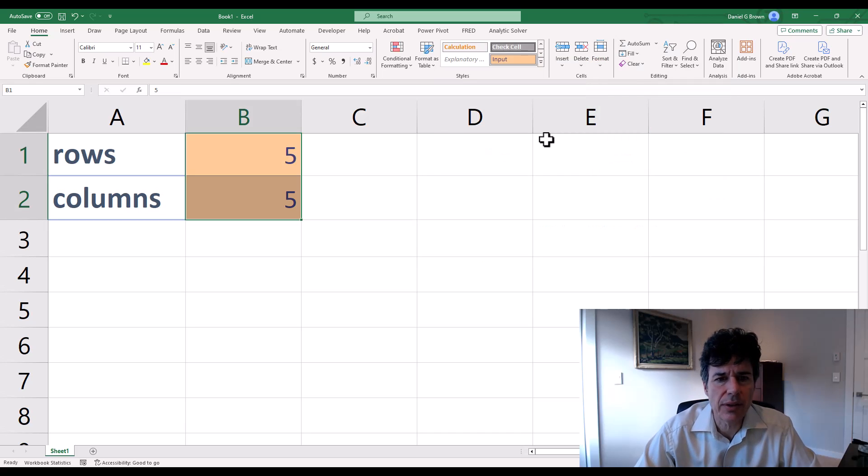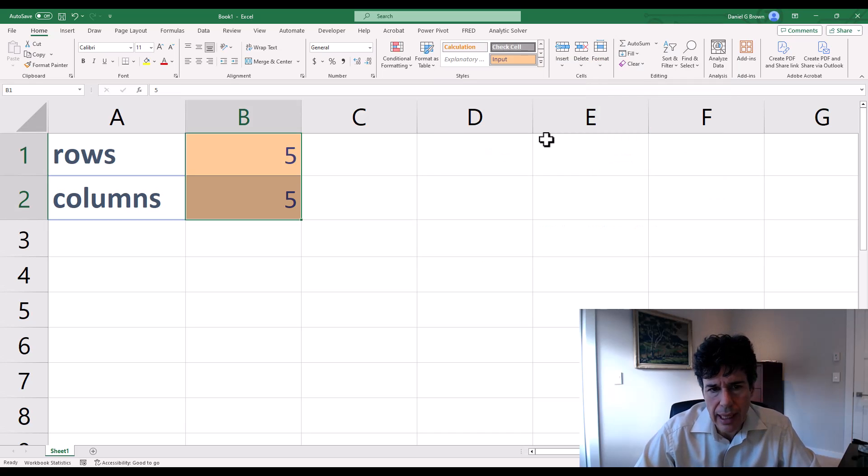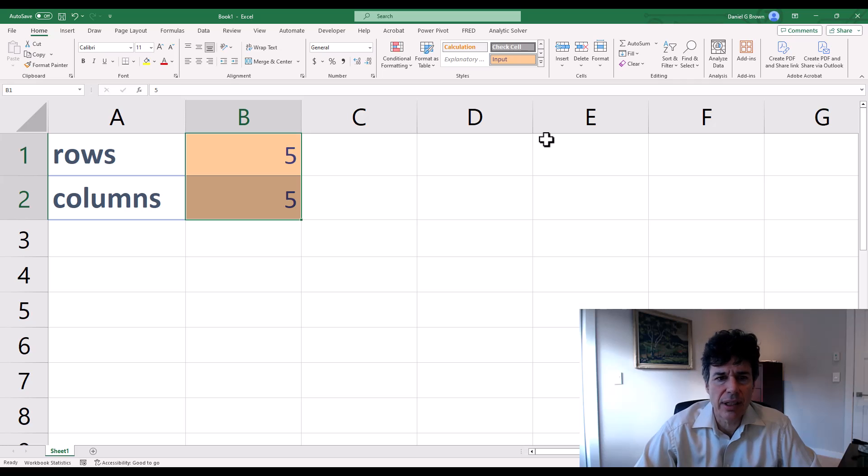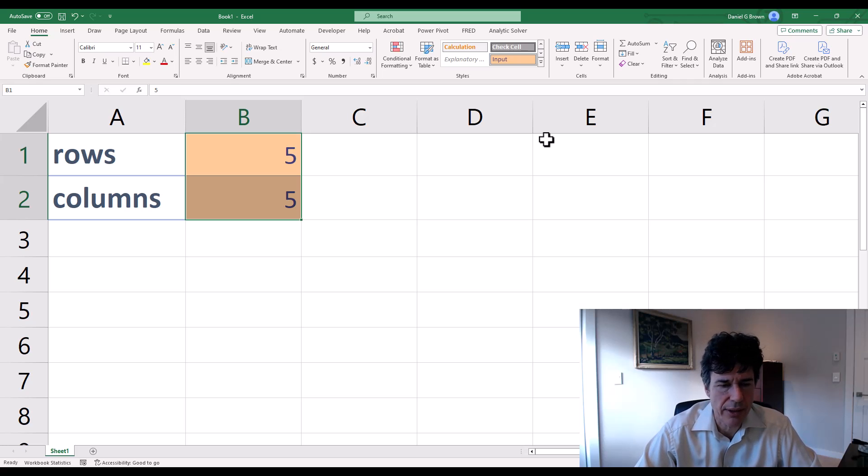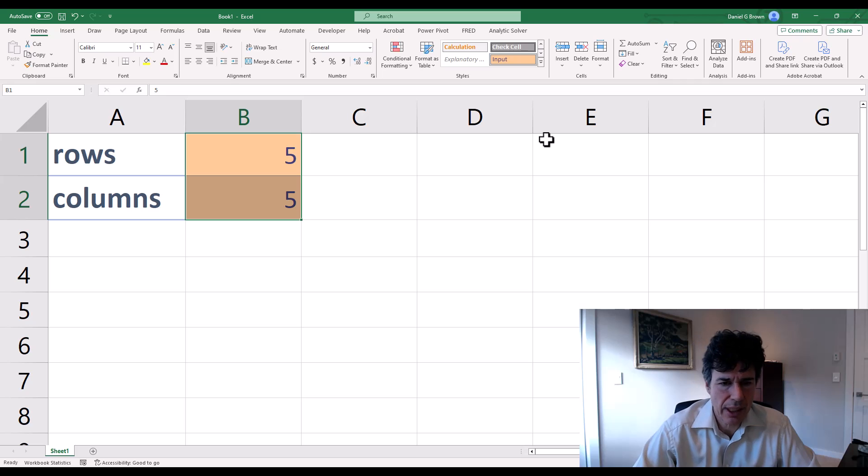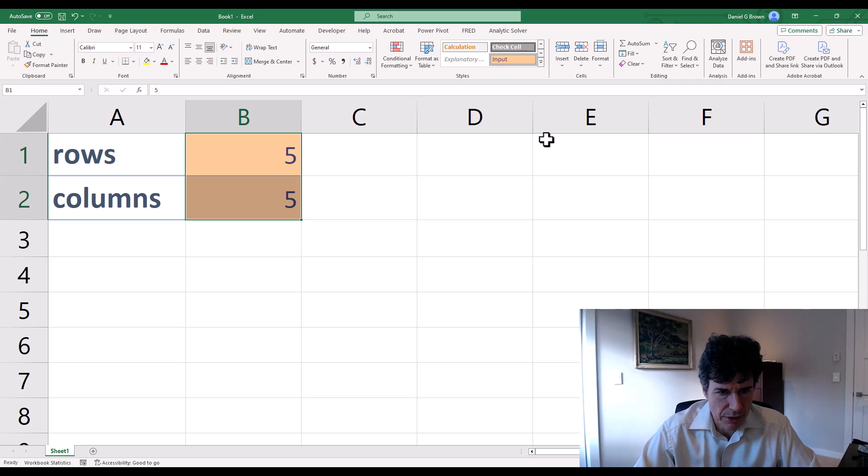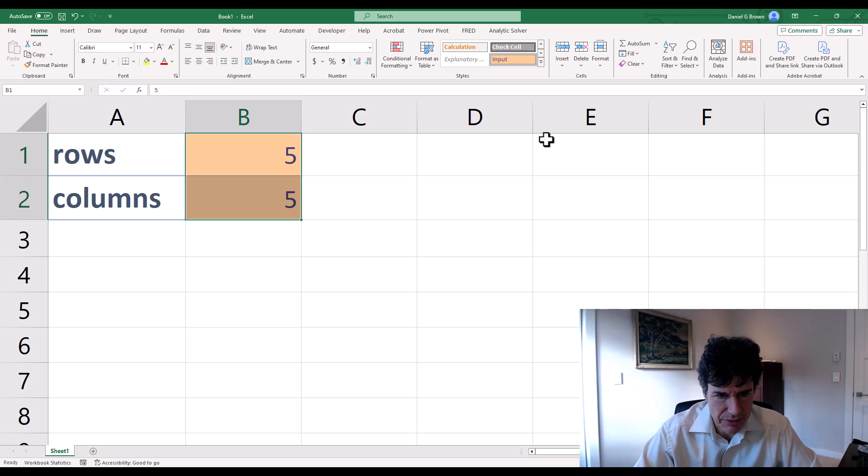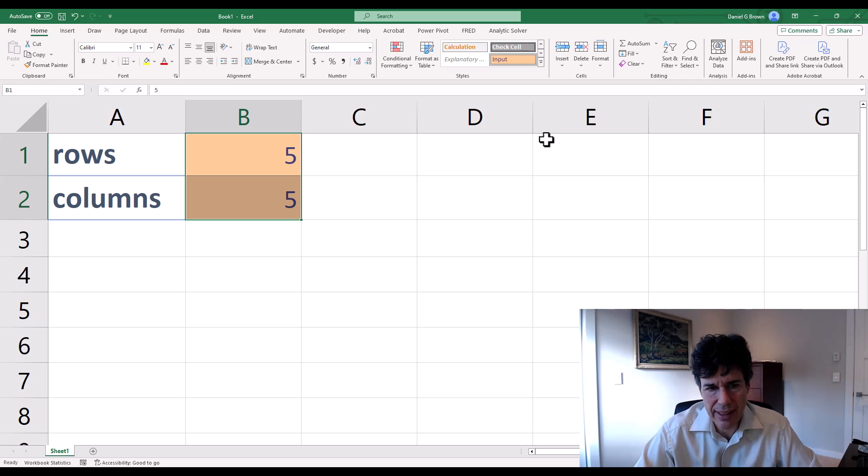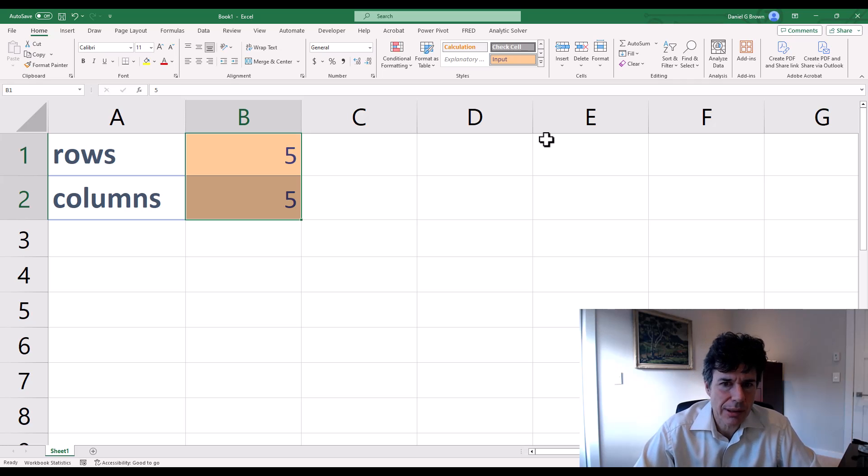I use this feature a lot when building tools where maybe I have an investment horizon that I change or that I want as an input. So it could be five years or 10 years. And if it's five years, then I want to think about five rows of information. If it's 10, I want 10. And I want my spreadsheet to look reasonable.